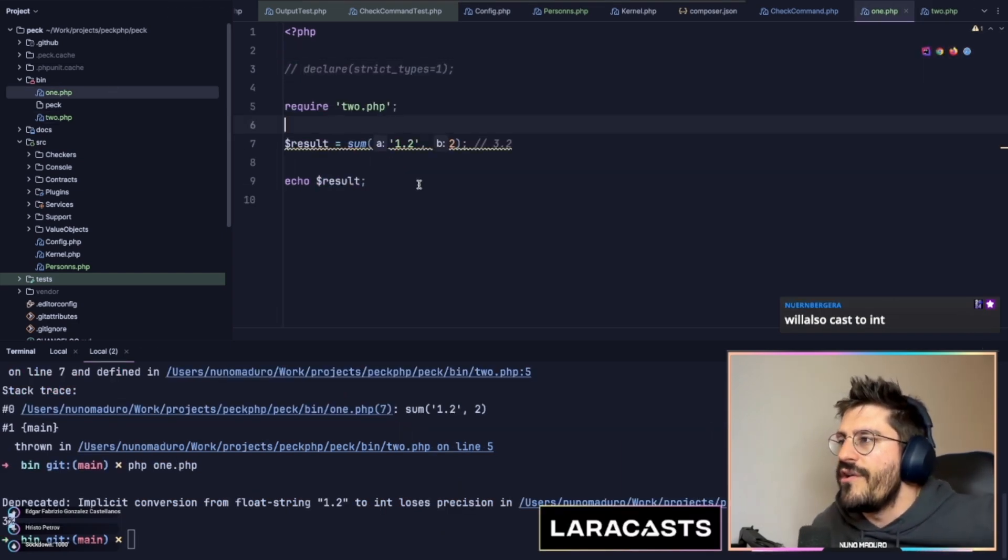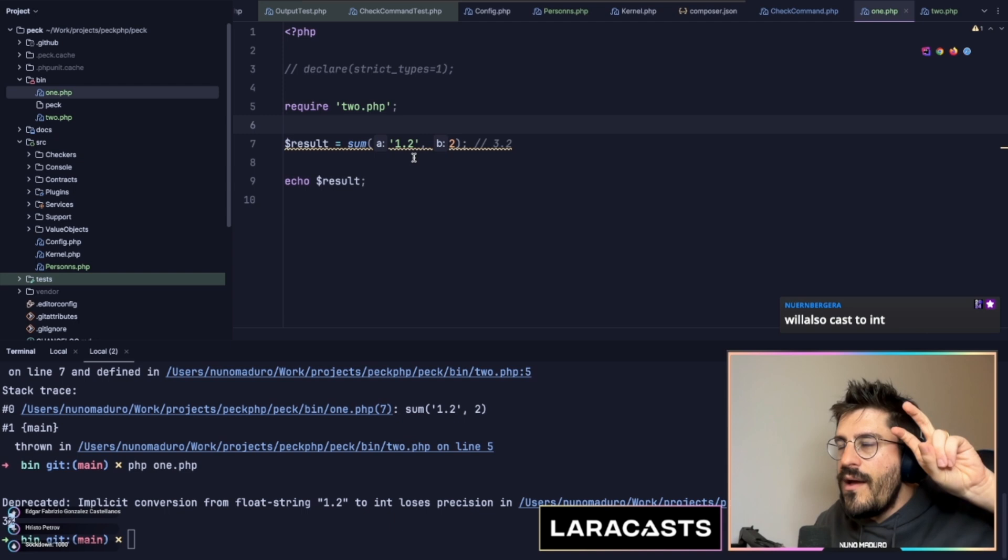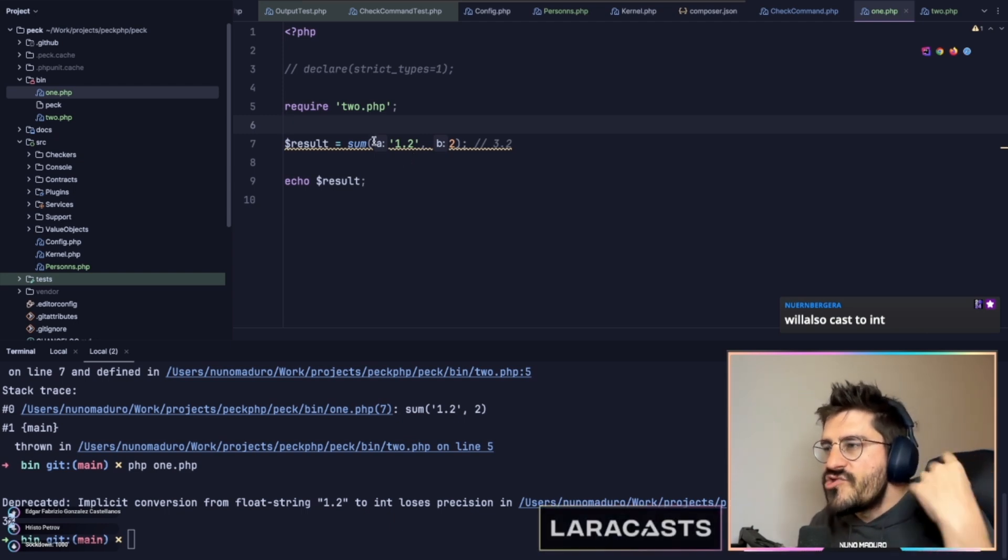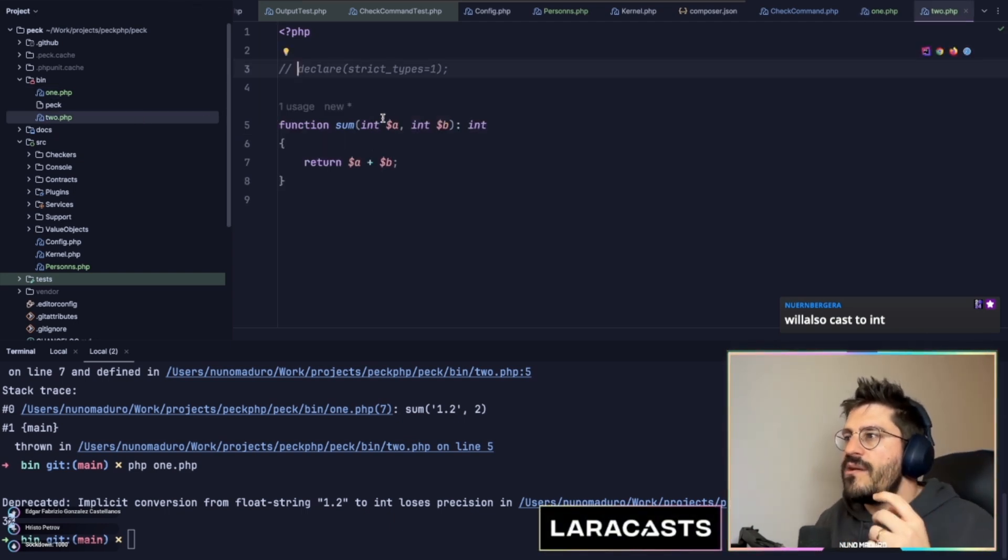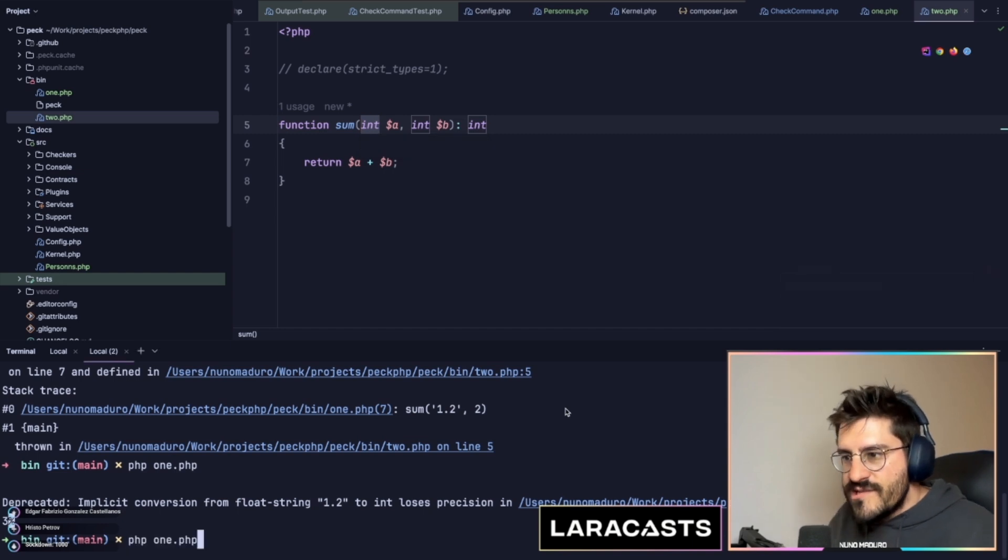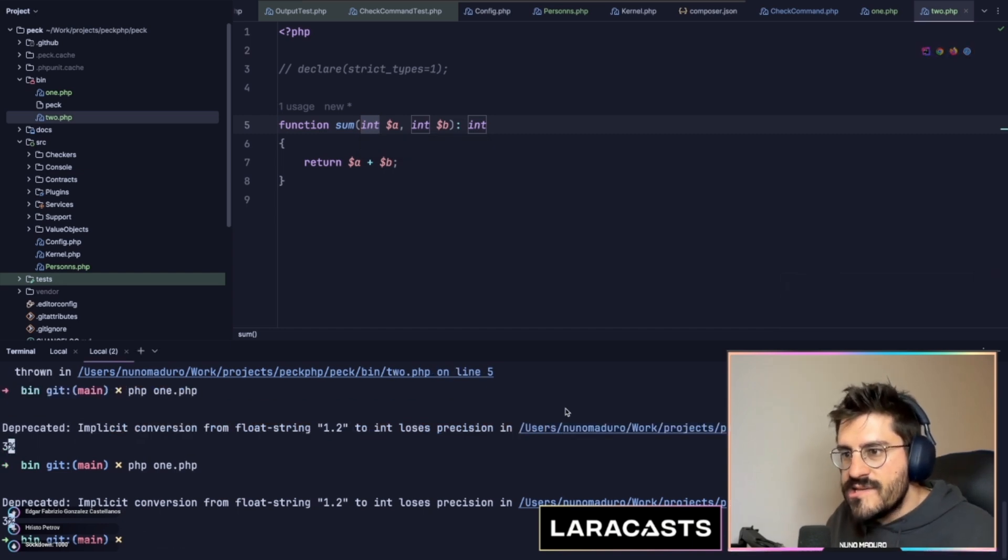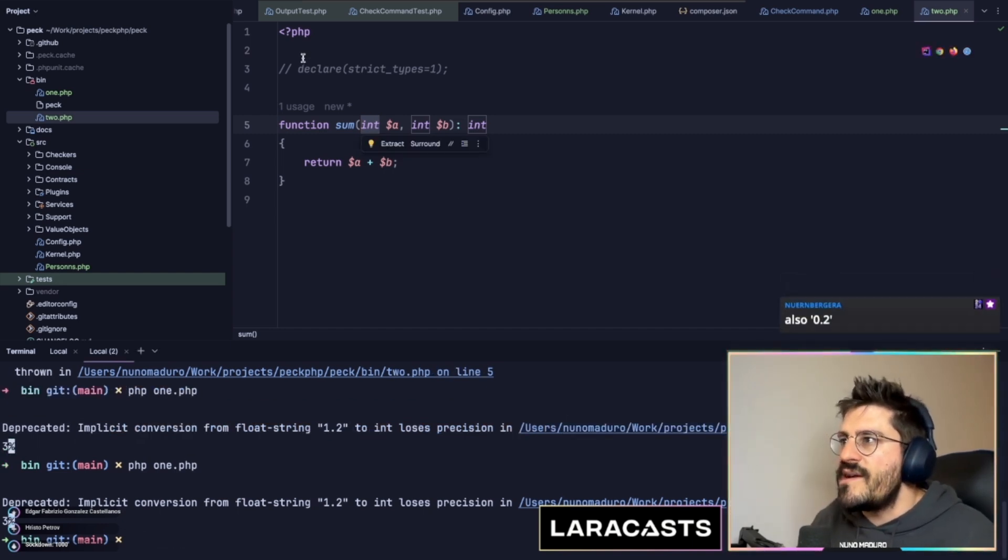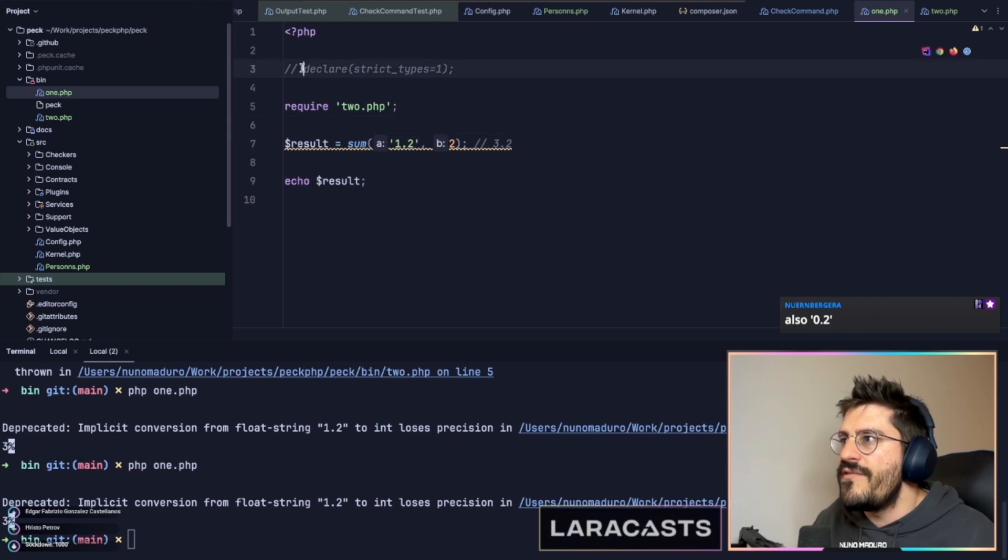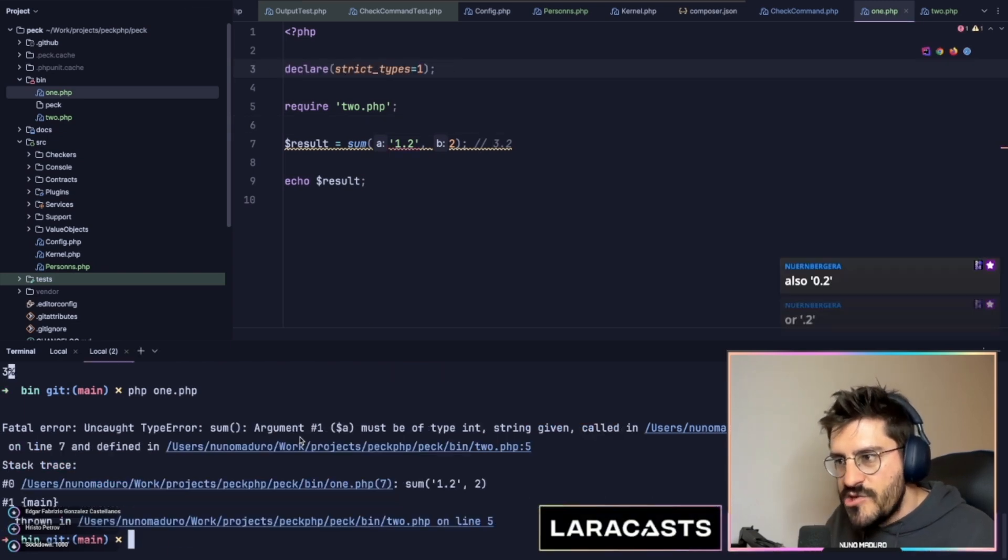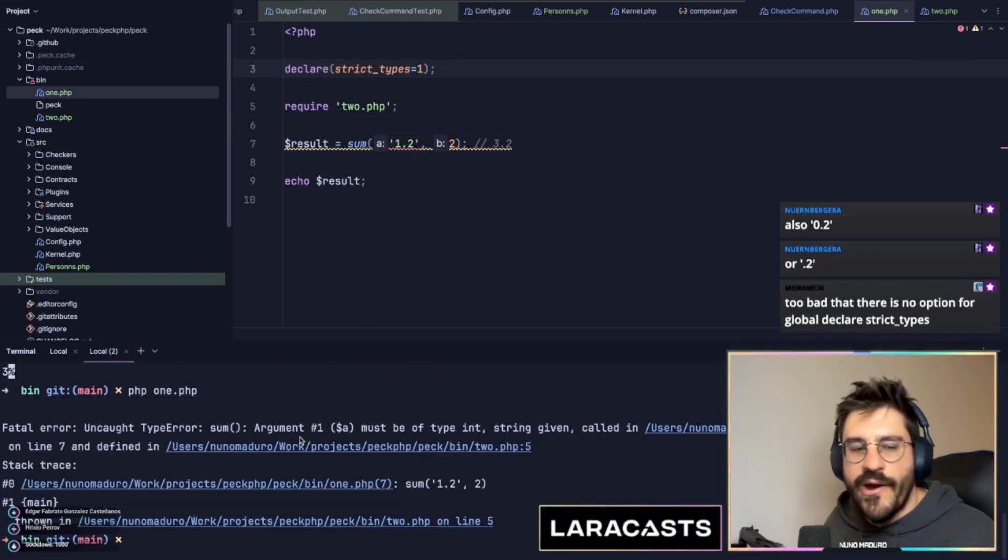Here is even more weird. I'm providing 1.2 as a string, and PHP converts that to an integer. Literally. And the result is 3. However, with declare strict types, nothing of this even happens because PHP internally will give us a type error.